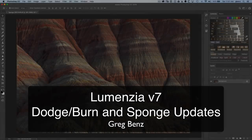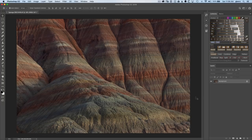Hey guys, Craig Benz here with a quick demonstration of some of the new dodge and sponge functionality in Lumenzio version 7.